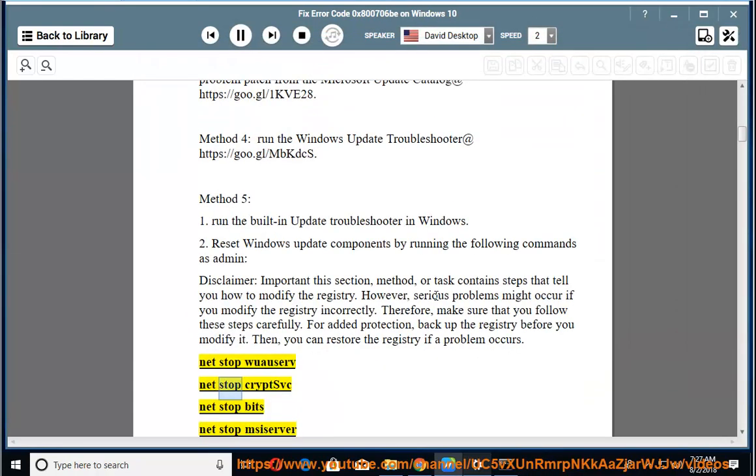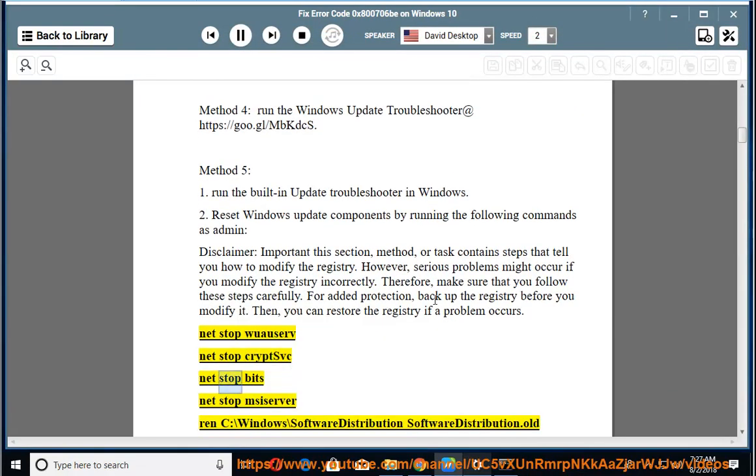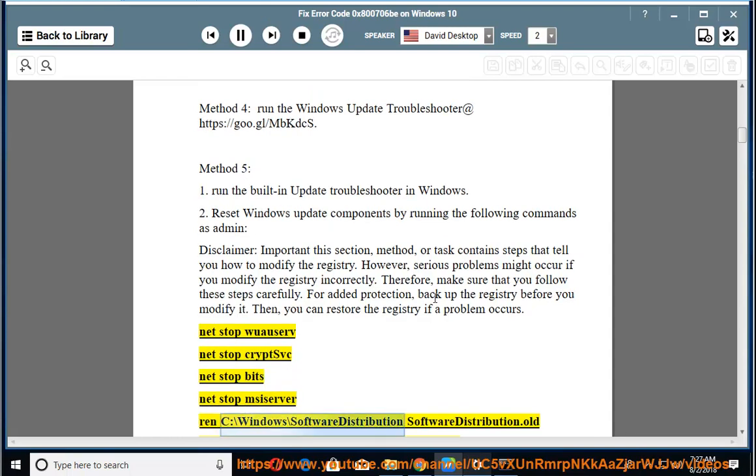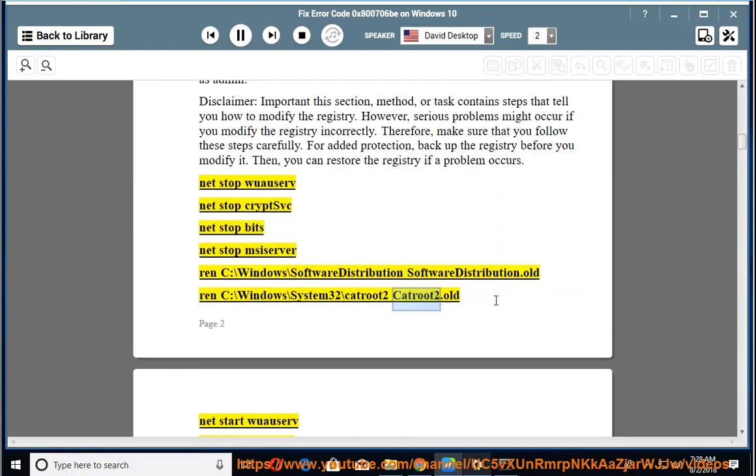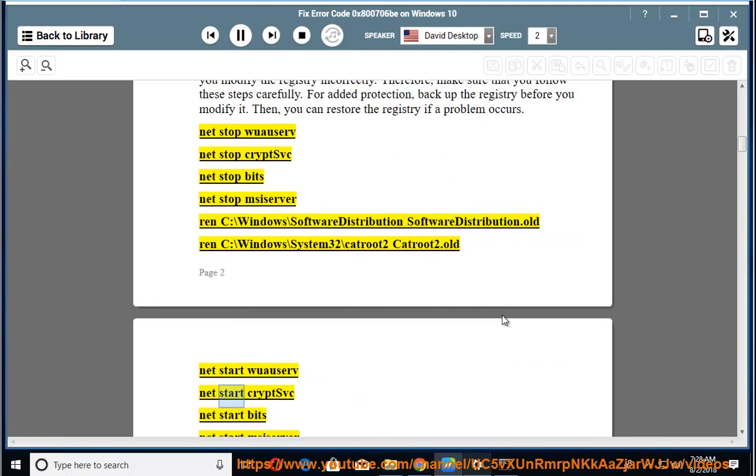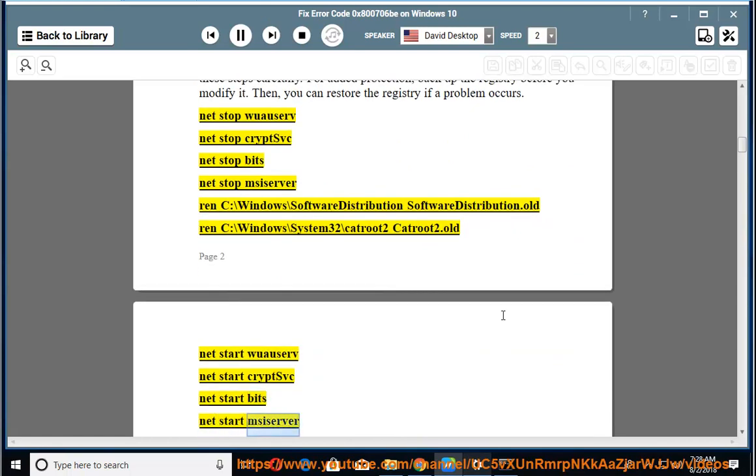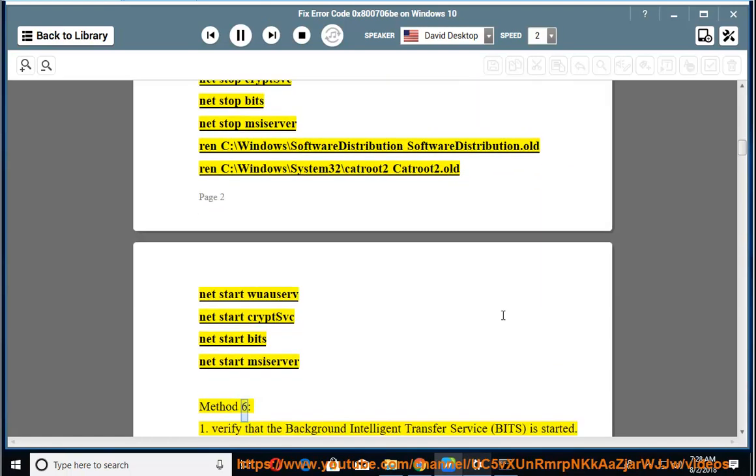NET STOP WUAUSERV, NET STOP CRYPTSVC, NET STOP BITS, NET STOP MSISERVER, REN C:\Windows\SoftwareDistribution SoftwareDistribution.old, REN C:\Windows\System32\catroot2 catroot2.old, NET START WUAUSERV, NET START CRYPTSVC, NET START BITS, NET START MSISERVER. Method 6.1: